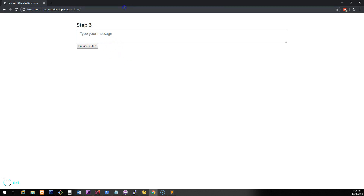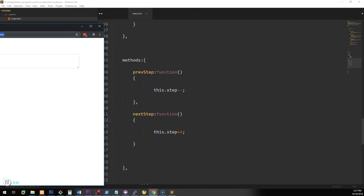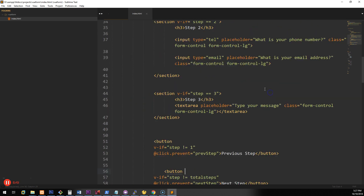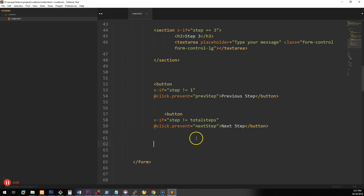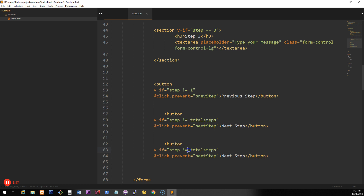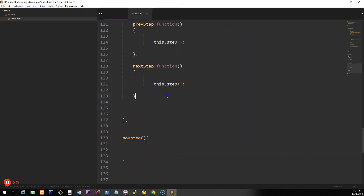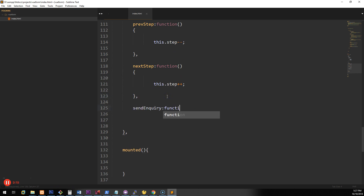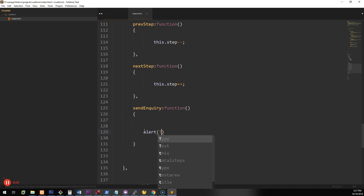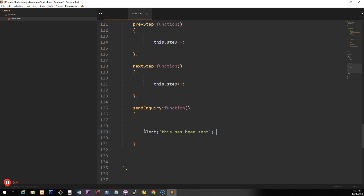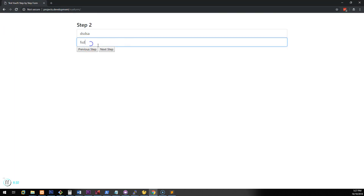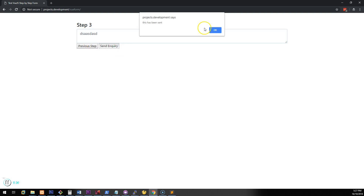On step 3 we want a Submit button. We can add it with v-if="step === 3", labelled 'Send Inquiry', calling a sendInquiry function. We'll create a sendInquiry method that just triggers an alert for now — obviously it's not going to send anything, this is just to test the button works. Refreshing and going through all the steps, clicking Send Inquiry shows the alert. Done.